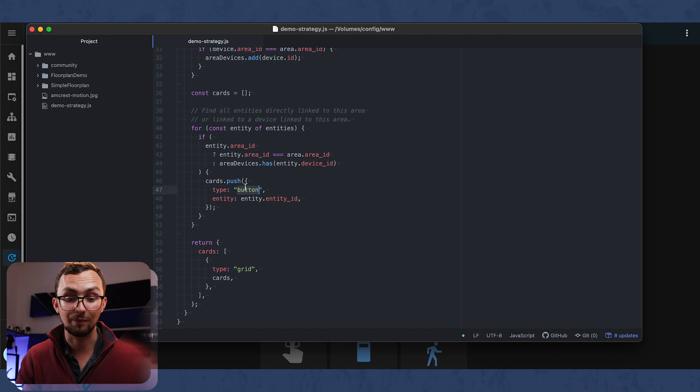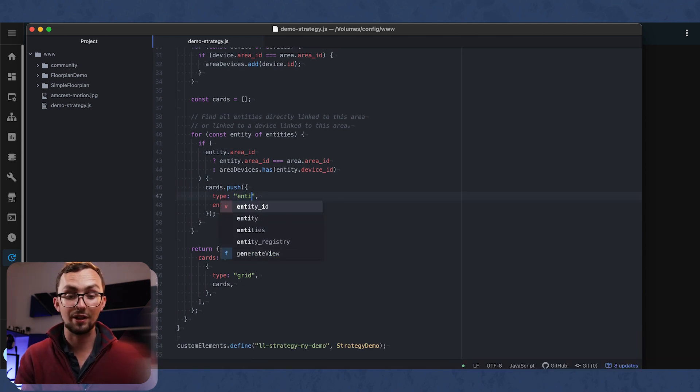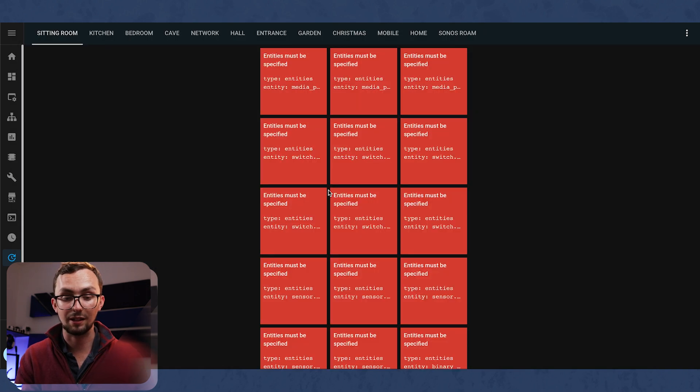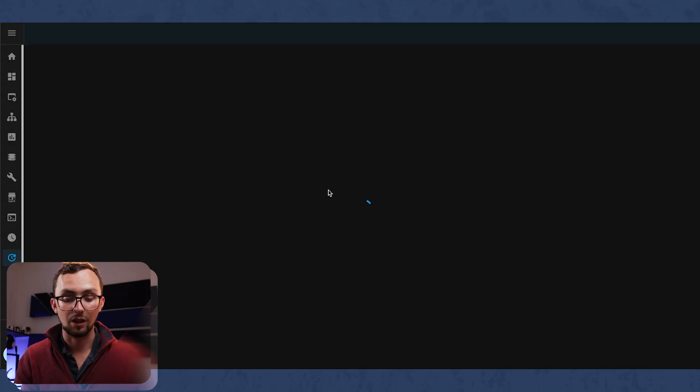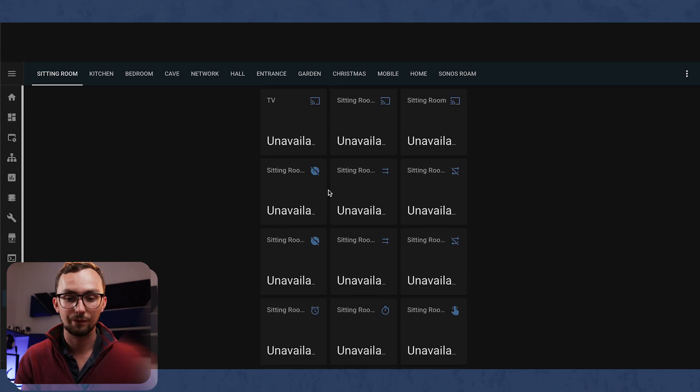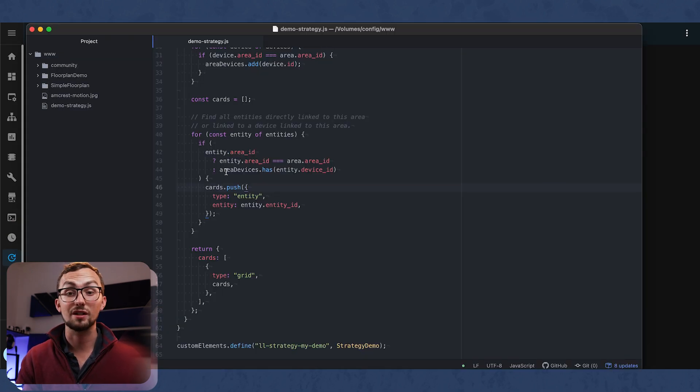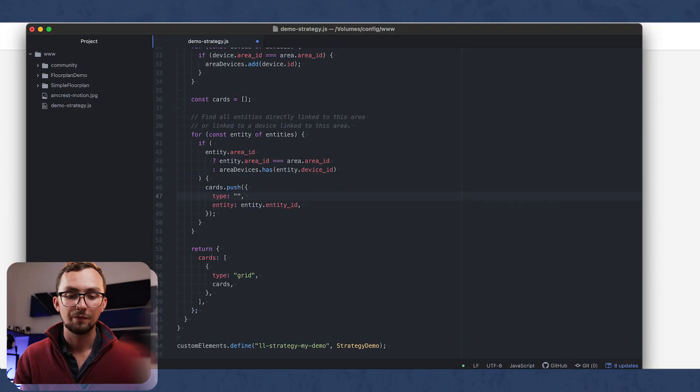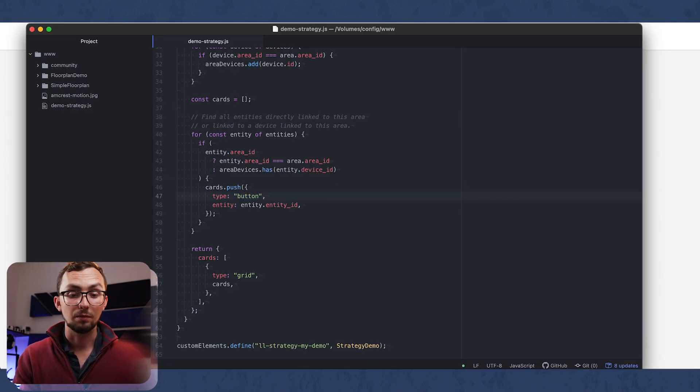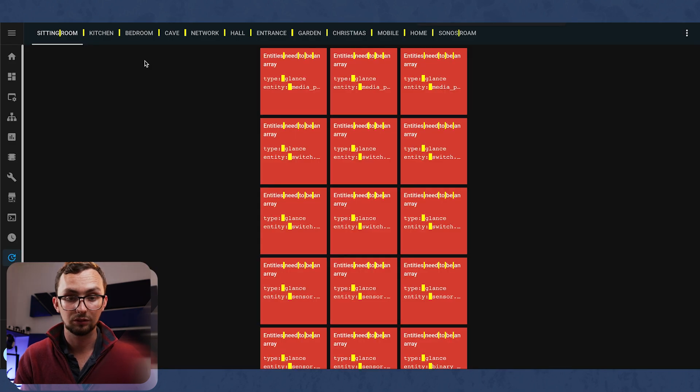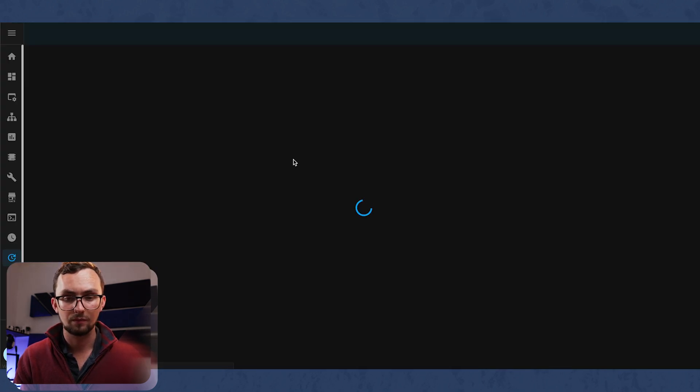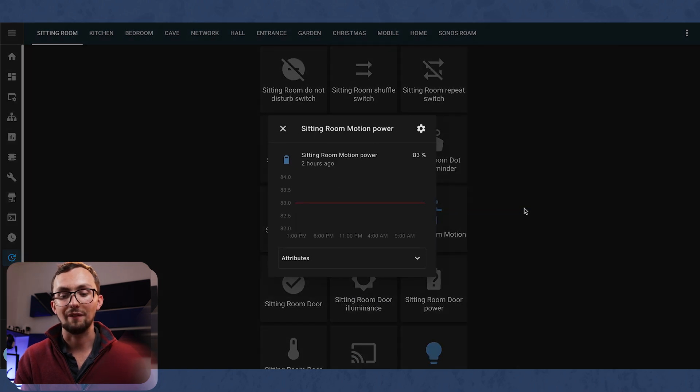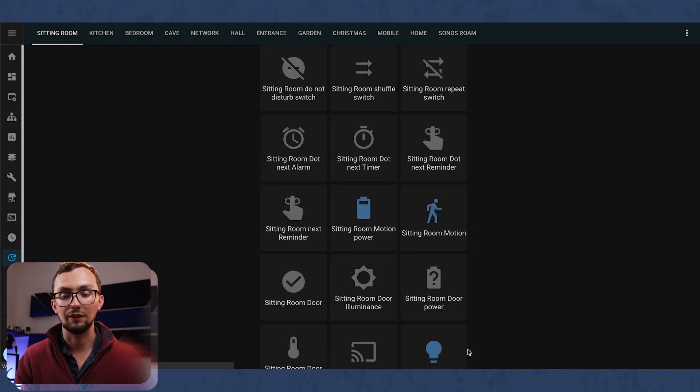For example, if we change this line here, 47, to entity, and we refresh the page, then we end up with an entity card for each one rather than a button card. But for now, let's go back to buttons. And there we have it, our buttons for everything.